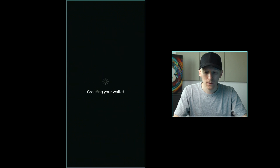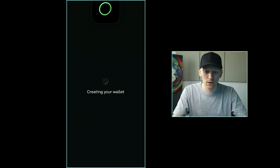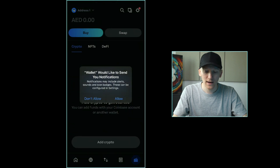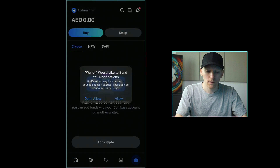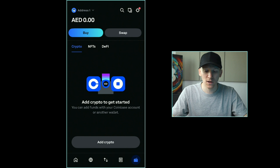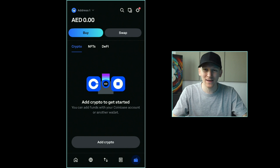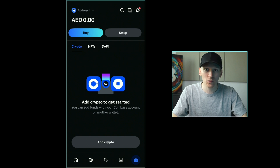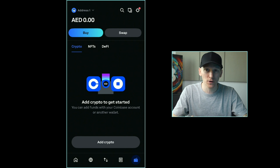I'm going to press create new wallet. It's scanning my face. What it's doing with scanning my face is just turning on face ID login for the app — that isn't anything to do with creating the wallet. It's created the wallet for you and you log into the app via face ID, but you can turn that off in settings after. We actually have a brand new wallet here and that's it.